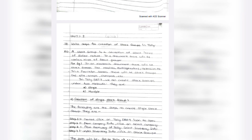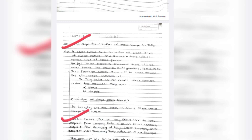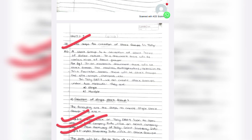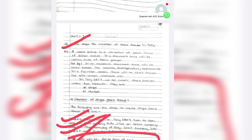Now unit number 2. Steps to create stock groups in Tally: double click on Tally ERP-9, select company info. After selecting company info from the gateway of Tally, you will get this screen.